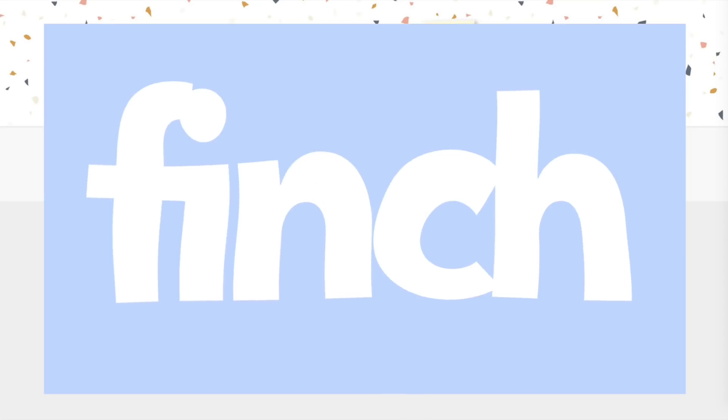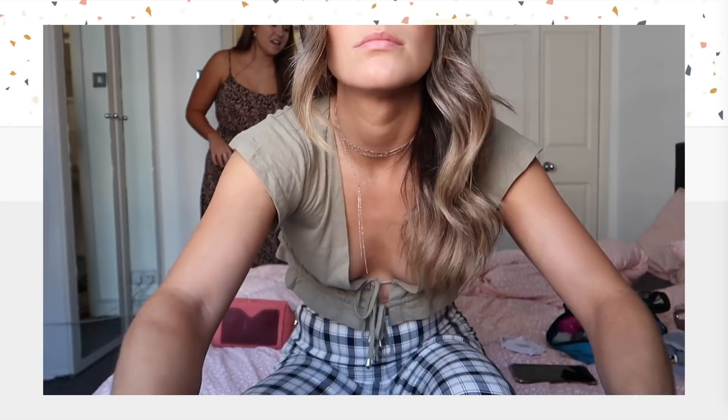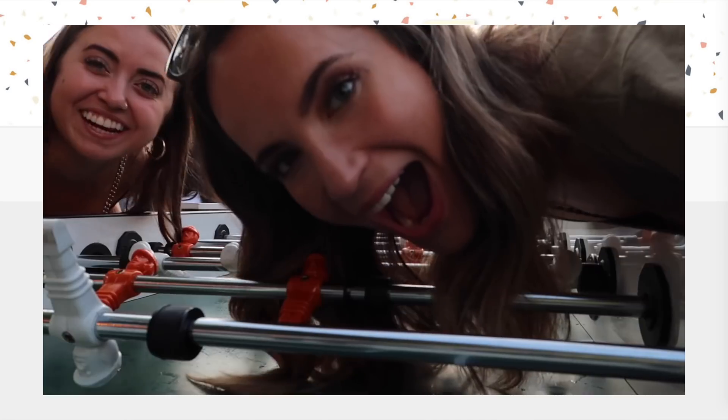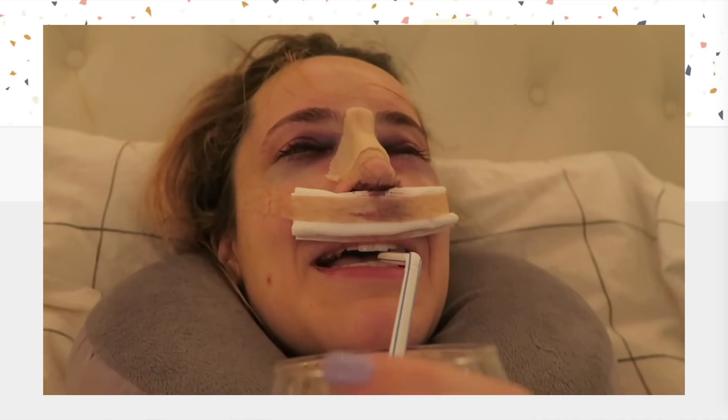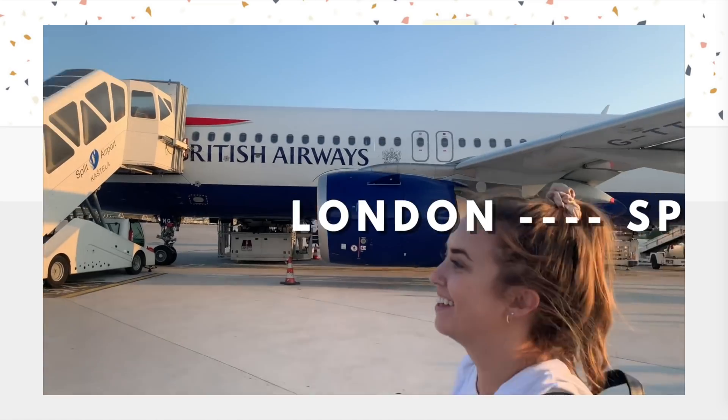Hey guys, if you didn't know, I got a brand new and improved vlog channel. Smash that subscribe button — I will link it in the description. It would mean everything to me if you went and subscribed.